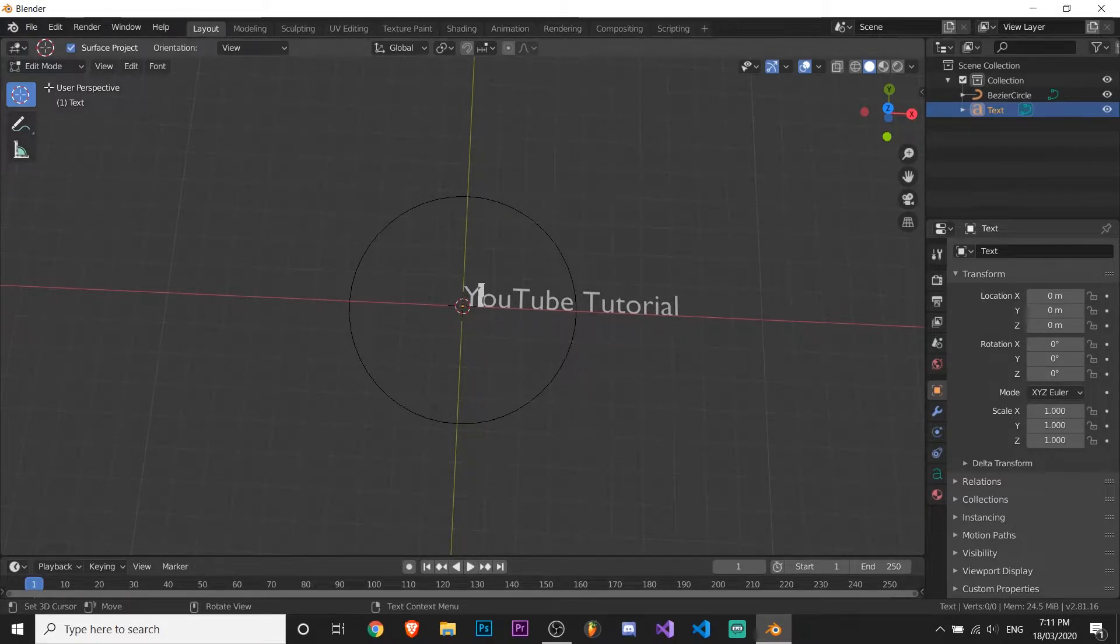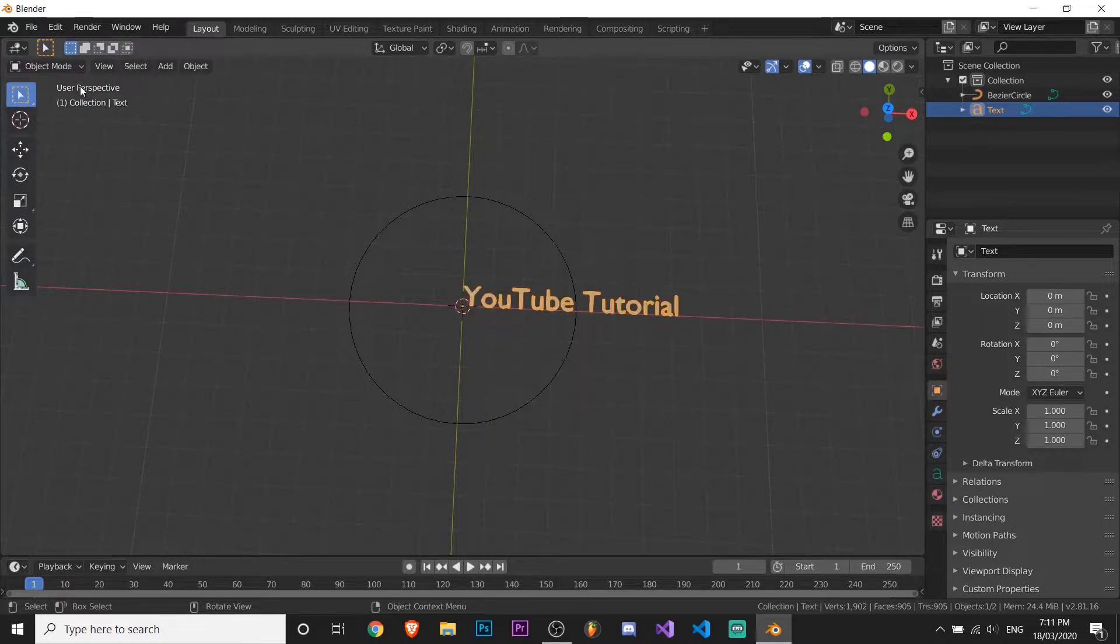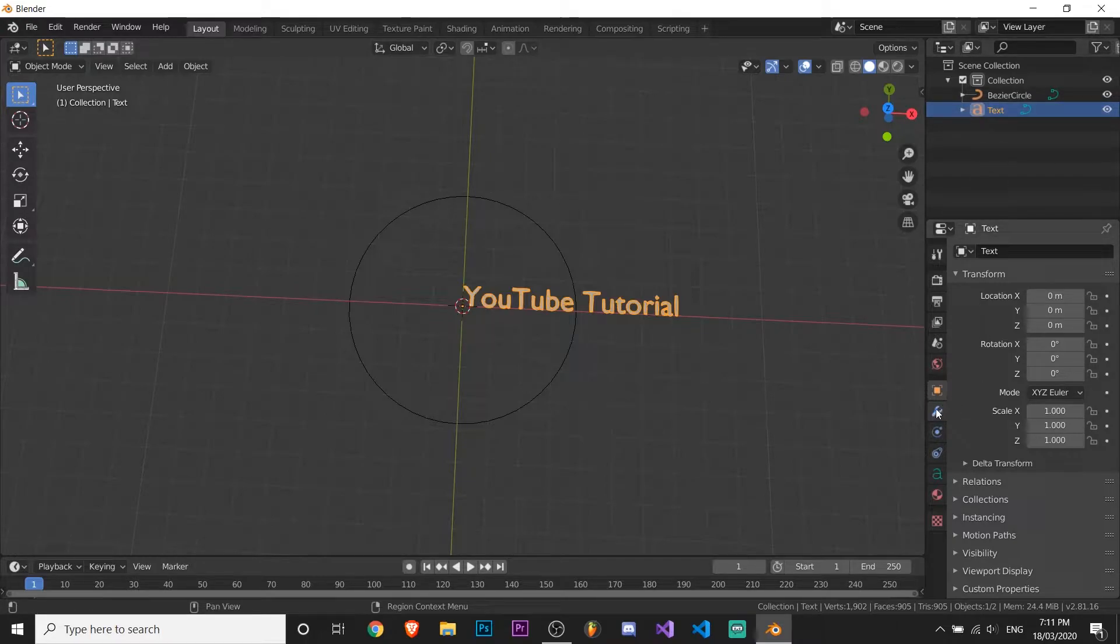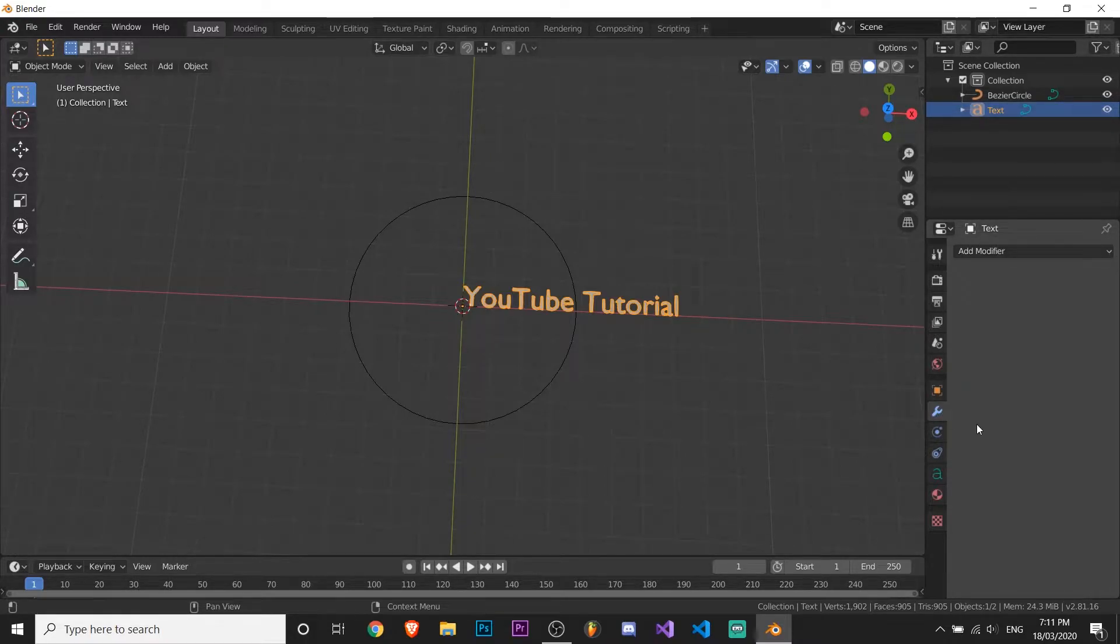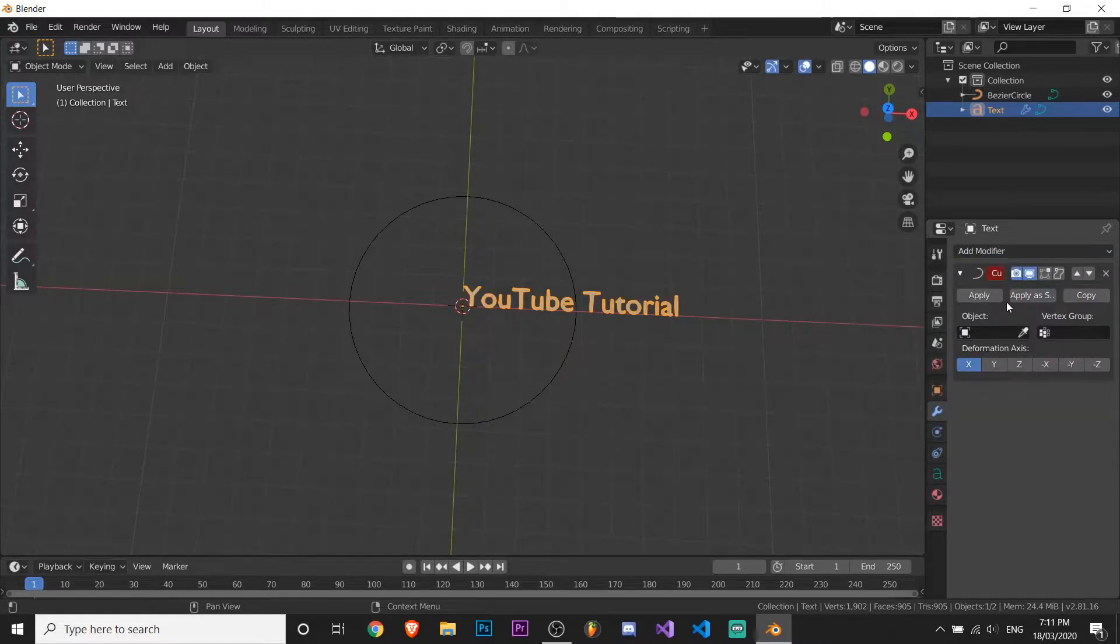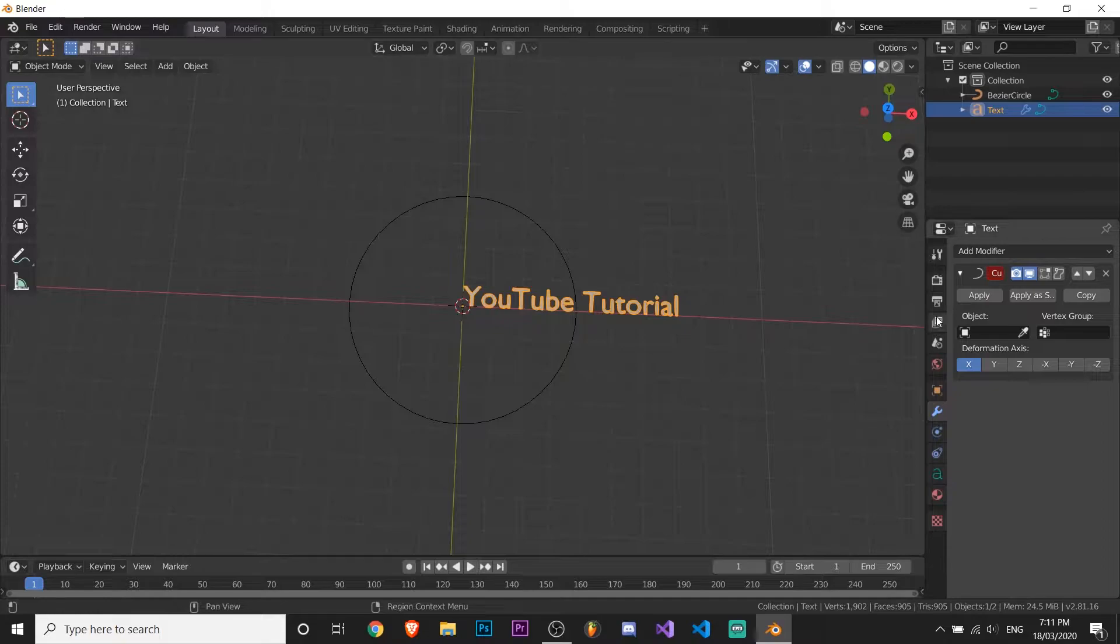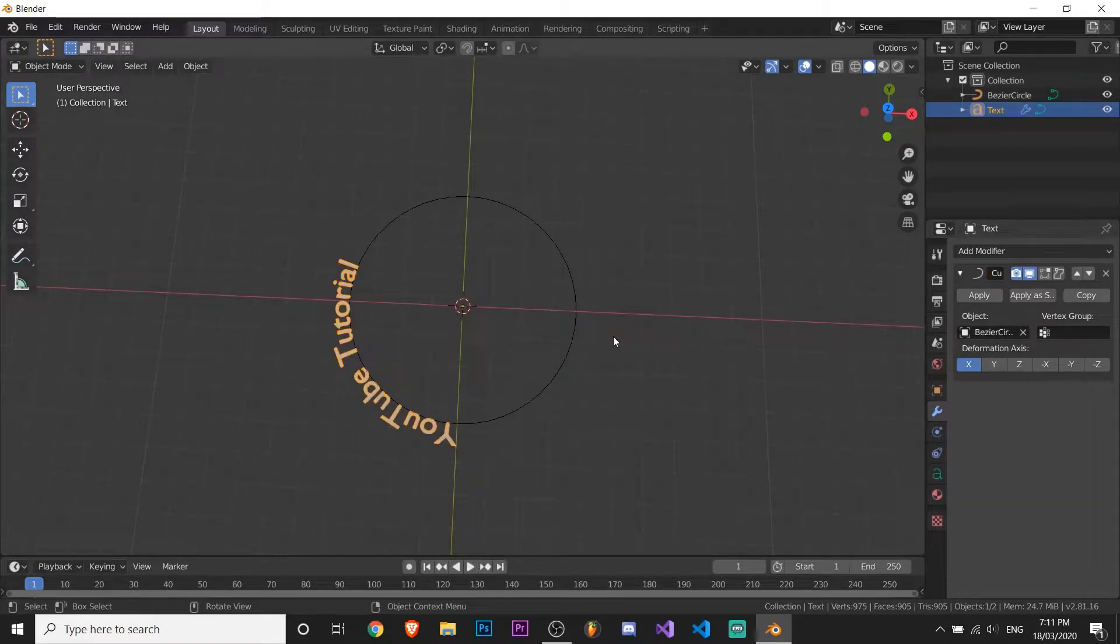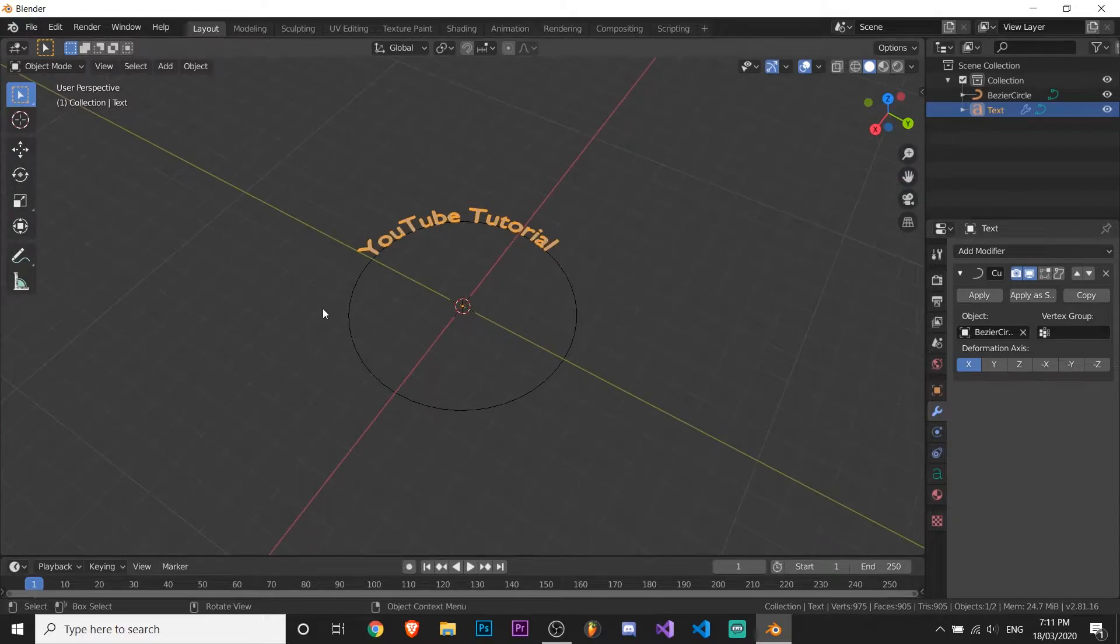So yeah, you don't have to press enter or anything, just go back to object mode. Now on the text you want to click this gear down here and add modifier and select curve. So this will make it go around the circle. You just have to select the circle here and boom.